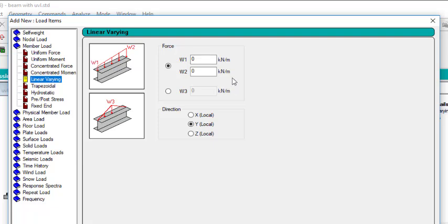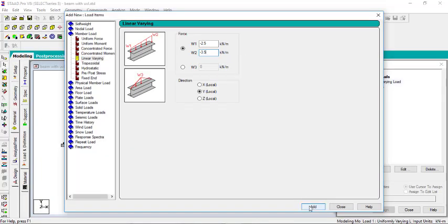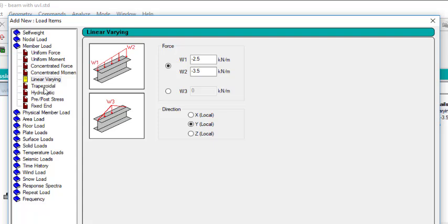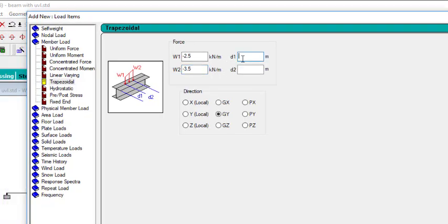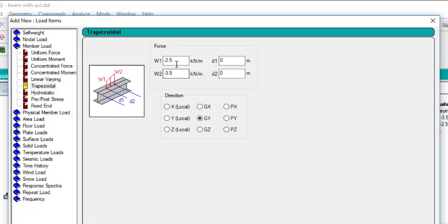Let's try both. For Linear Varying, I'll set W1 to minus 2.5 and W2 to minus 3.5, then click Add. For Trapezoid, I'll use the same values — W1 is minus 2.5 and W2 is minus 3.5 — and set the load from 0 meter up to 2.5 meter. Click Add.